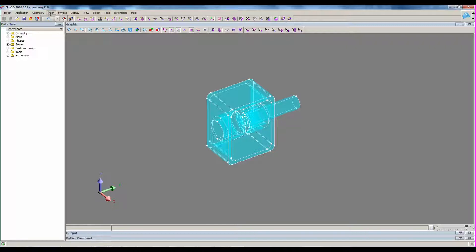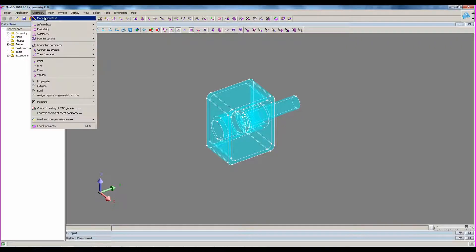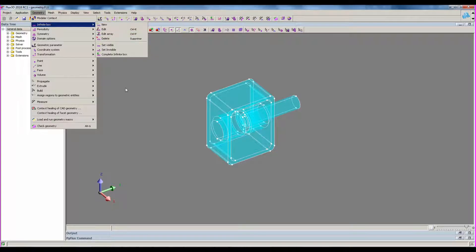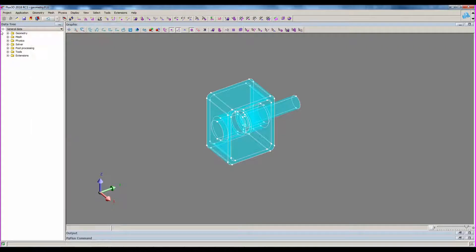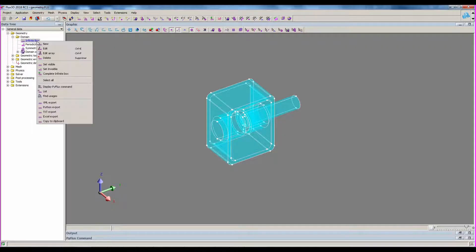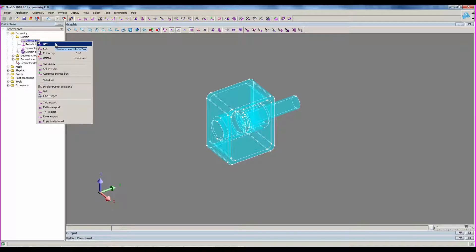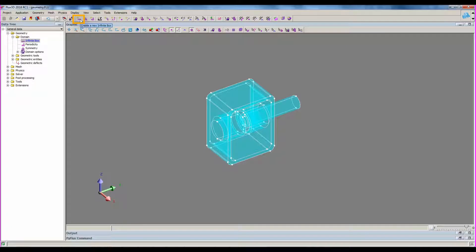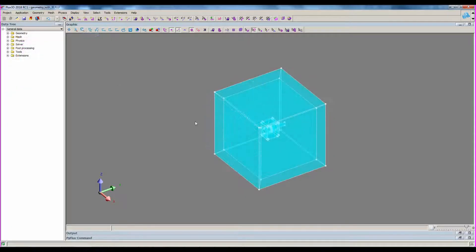That can be done through the menu, or the data tree, or through this icon. Here we have the project with the infinite box defined.